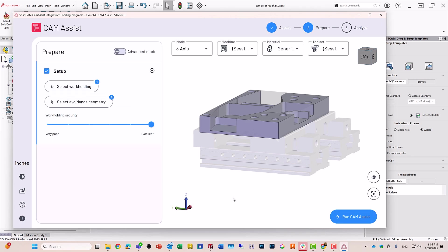In my go to Prepare, you'll see that I already selected automatically the workholding, select workholding, and it has the workpiece itself with its stock.